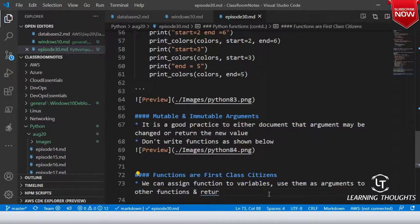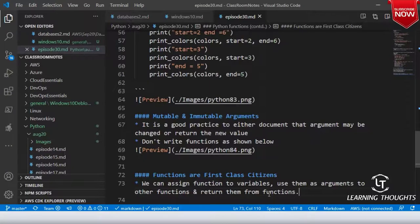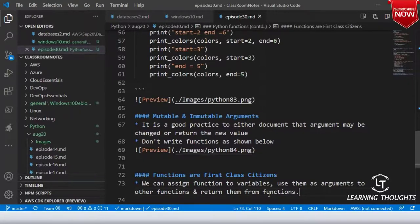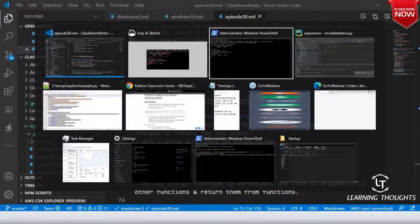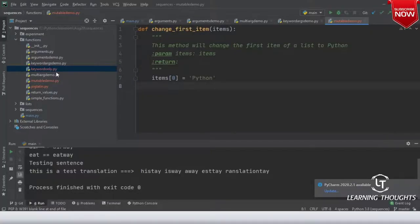Not only that — you can return functions from functions also. This capability gives Python the ability to do things that are very difficult in many other languages.